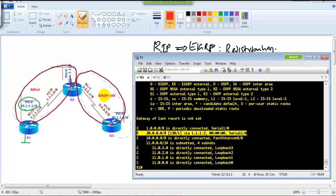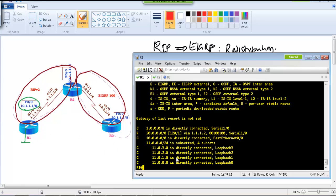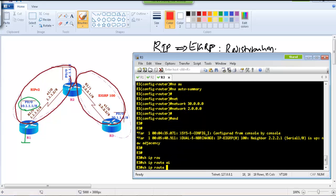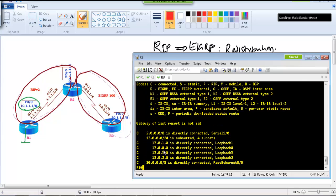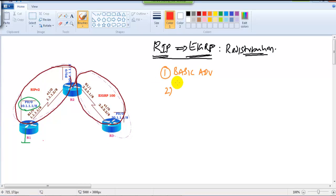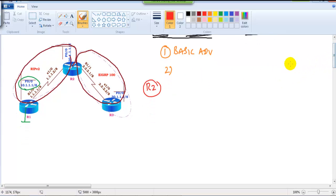The 30.x network belongs to EIGRP and Router 1 will not learn any routes from EIGRP by default. Similarly, Router 3 is not learning the 20.x network because it runs EIGRP. To ensure Router 1 and Router 3 exchange routes, we need to configure redistribution on Router 2, which is the router running both protocols.